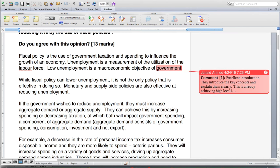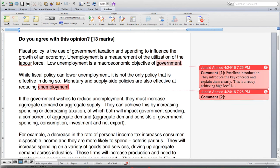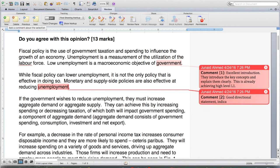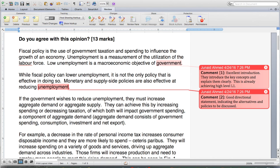While fiscal policy can lower unemployment, it is not the only policy that is effective in doing so. Monetary and supply side policies are also effective at reducing unemployment. This is a good directional statement indicating the alternative policies to be discussed.